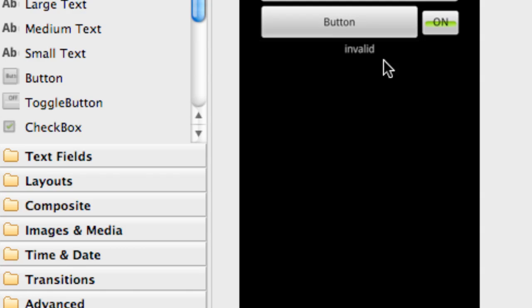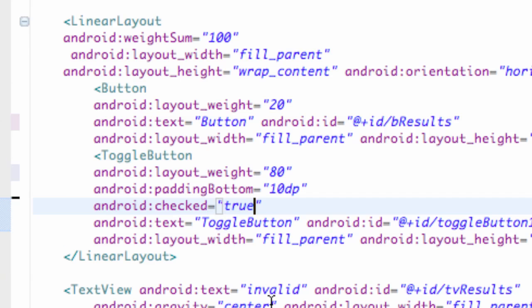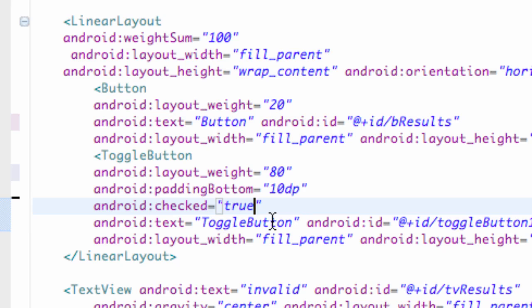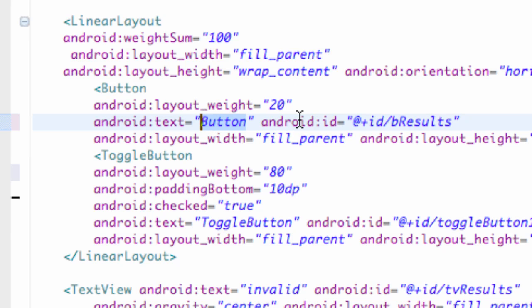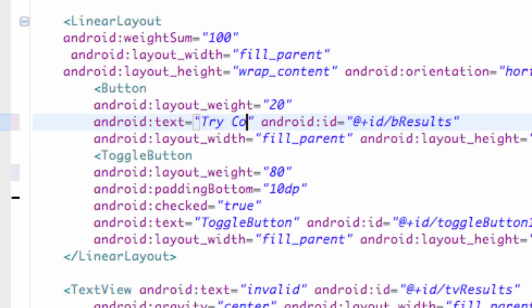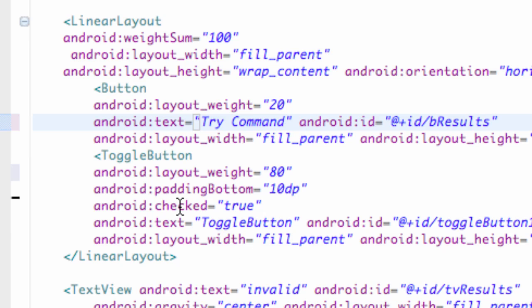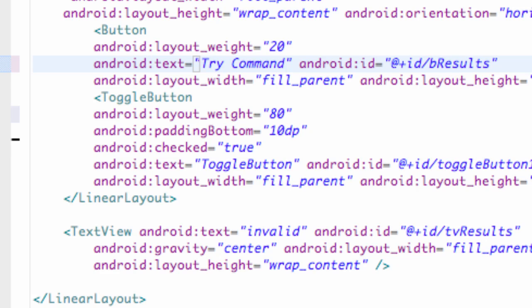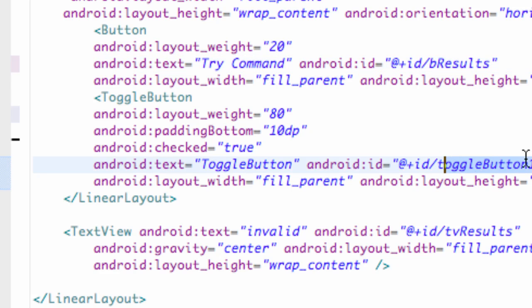So there we go that looks pretty good. Let's set this button up now to change the text to try command and hopefully this will all make sense what I'm actually building here in the next tutorial where we define everything or set up the Java and build our application.